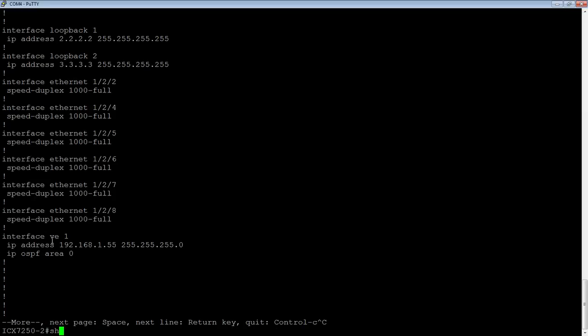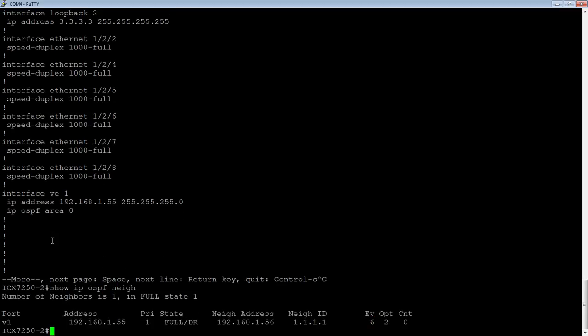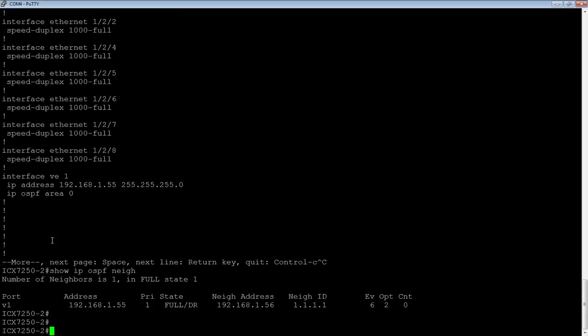So show IP OSPF neighbor shows me I have a single neighbor, so I am 192.168.1.55. I have a neighbor of 1.56 and his neighbor ID is 1.1.1.1.